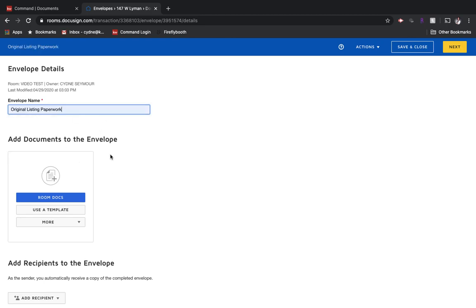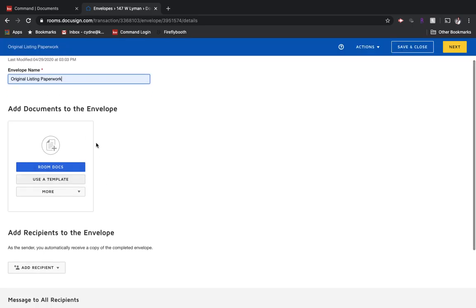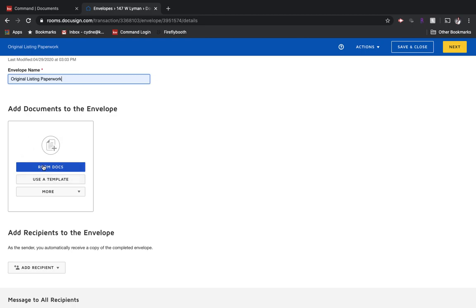We're saying in this situation that we might want to send the listing documents to the seller to be able to initial and sign. So it's asking us what documents would we like to add to this envelope. Remember that we have a document section in DocuSign, which is where all of the documents are kept. We're just deciding what documents we'd like to send right now.